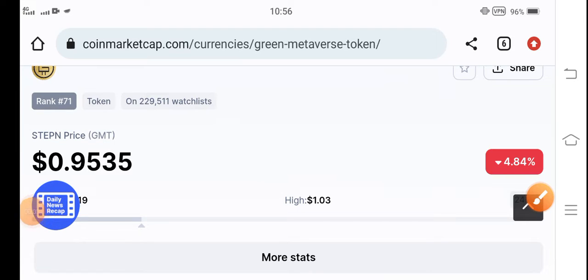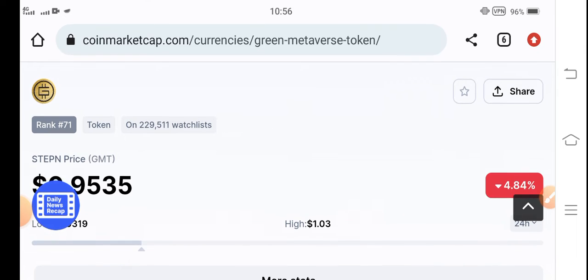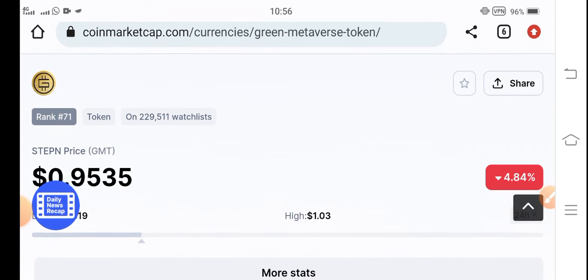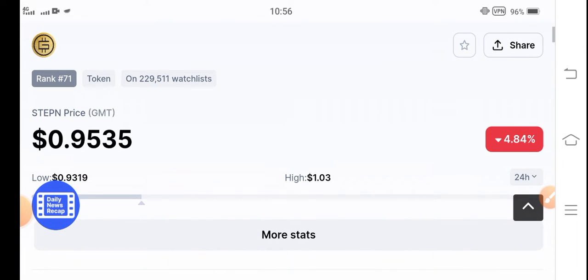Hello everybody. How are you? Hope you're fine. Welcome back to another latest update video about STEPN GMT token.